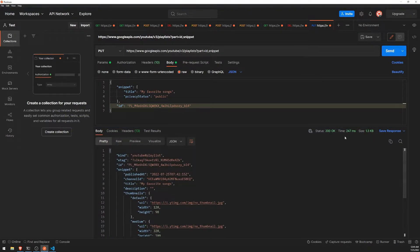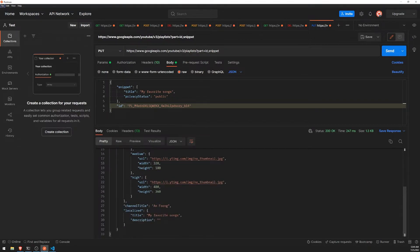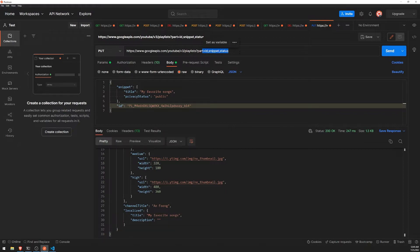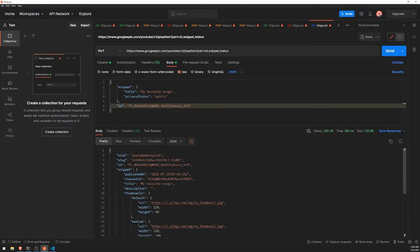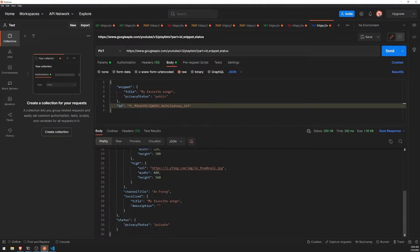So... Let's just take a look at the response. It seems like everything was fine. I can also include another... I can also include, like, another value for the part query parameter. The status, I think, was one of them.